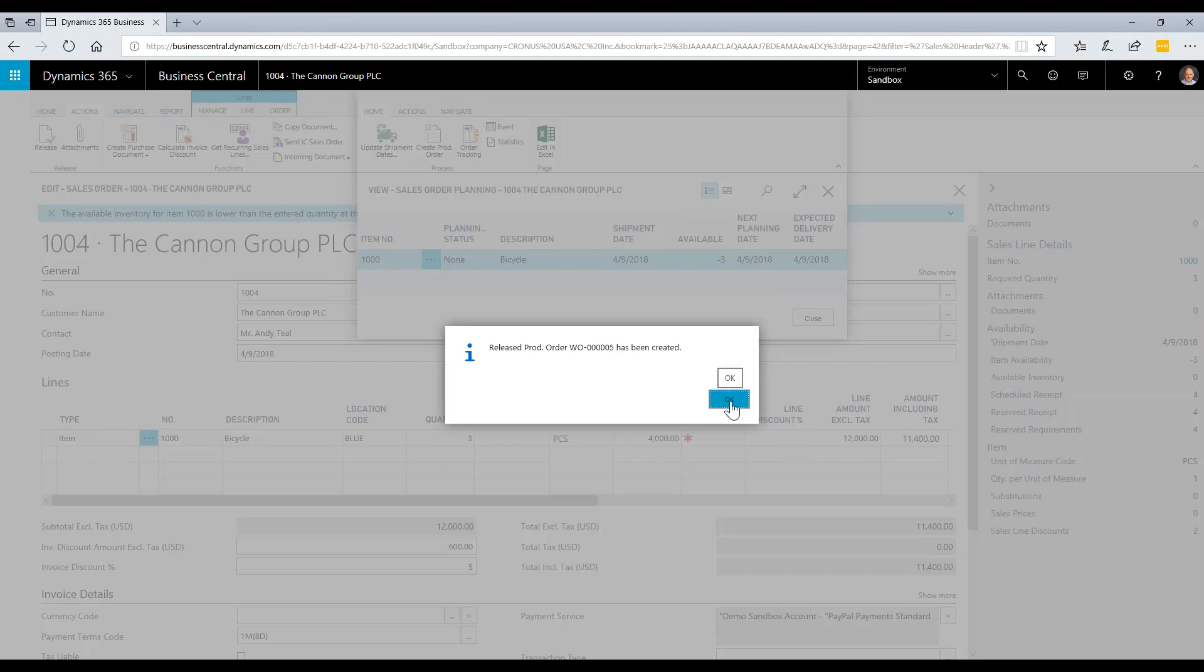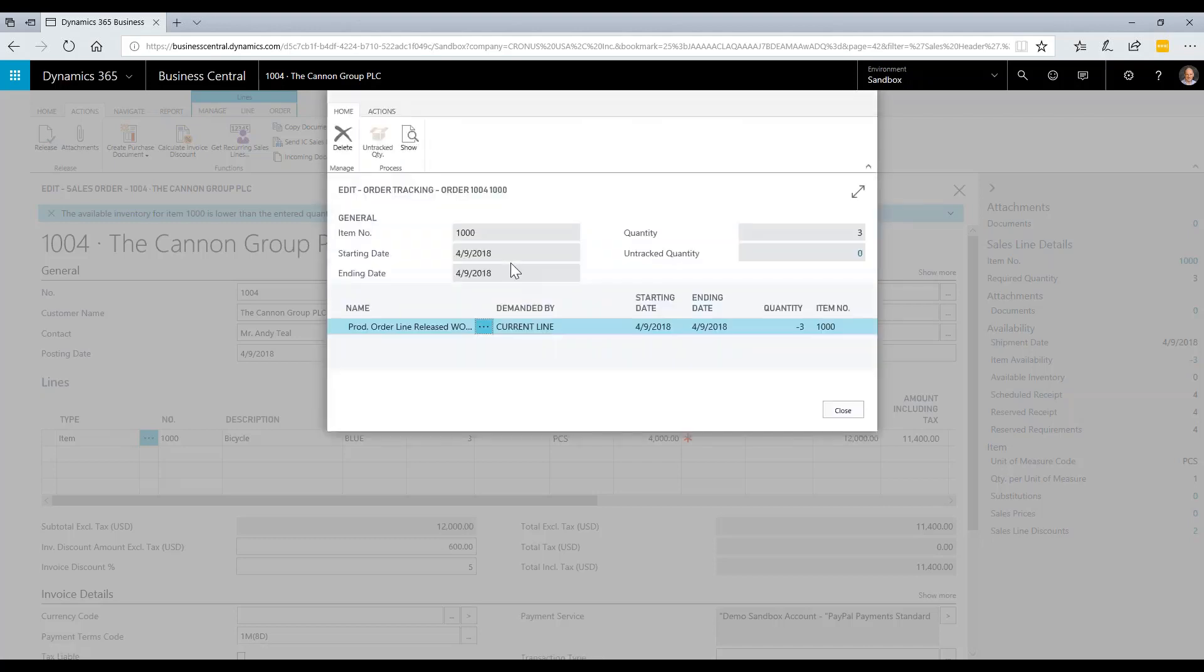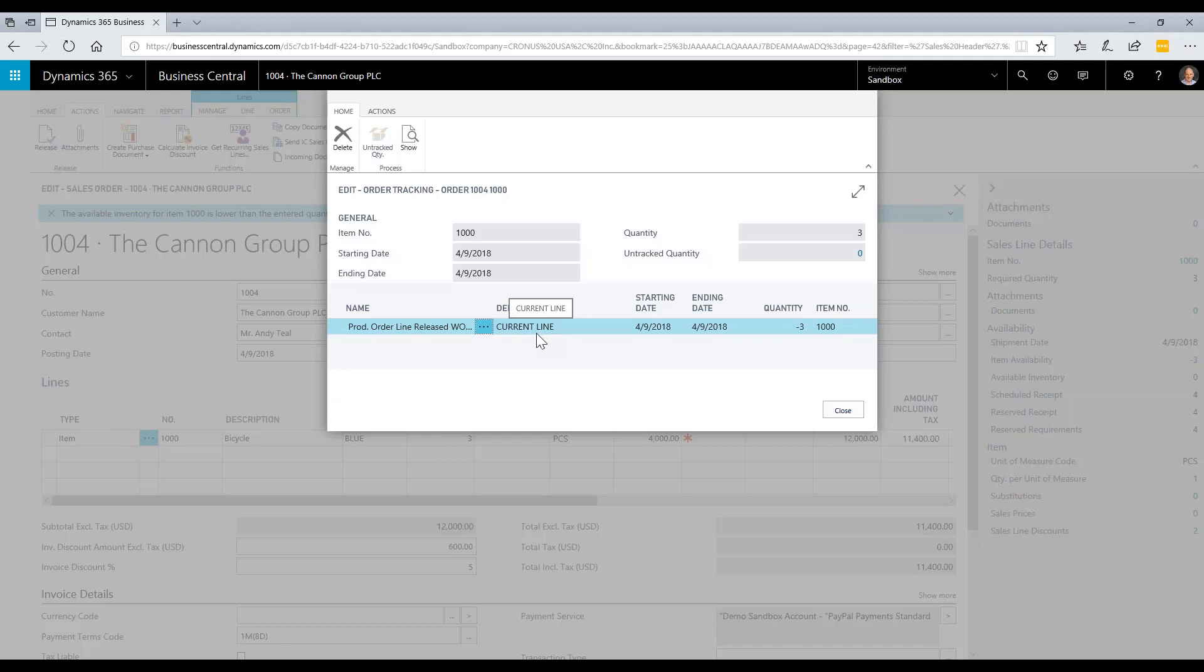Now that work order has been created, and as a next step, I can pull up the work order and work on it. You can centralize planning through a manufacturing role center, but in this case, we're going to launch the work order directly from the sales order. This is also a great way for someone in sales or customer service to see the status of an order in process. They can drill into the manufacturing status directly from the sales order.